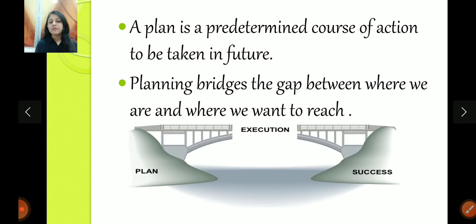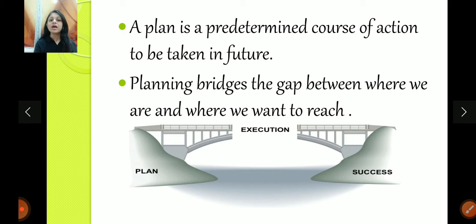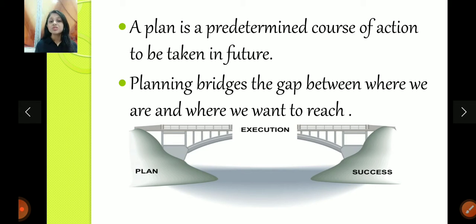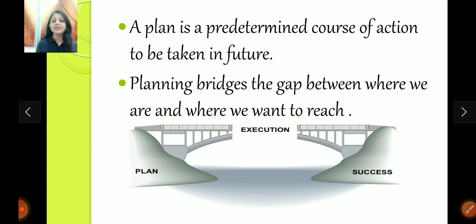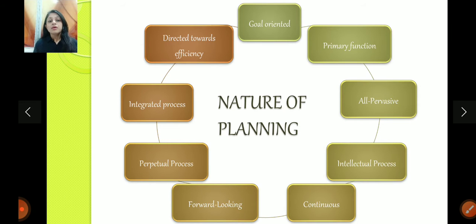To explain further, planning basically is about deciding a course of action for the future. Planning bridges the gap between where you are and where you want to be — it bridges that gap.